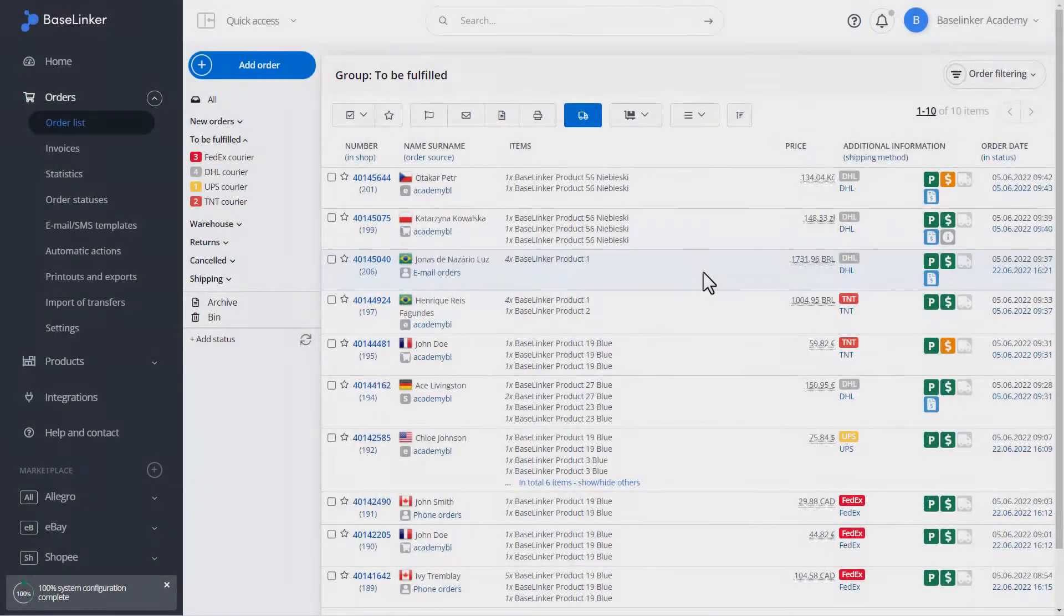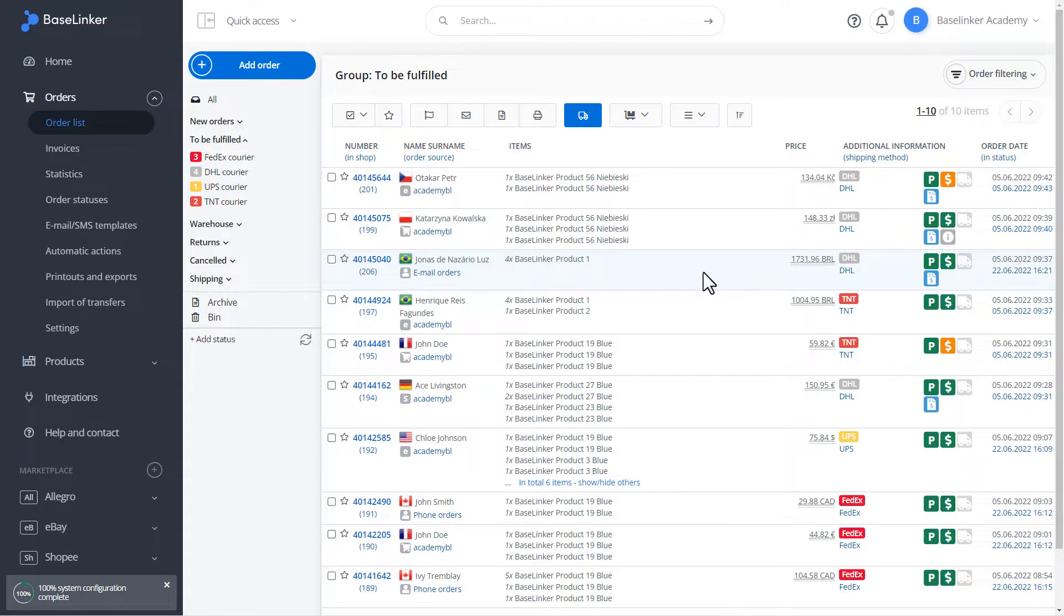The Base Linker system allows you to send parcels individually or in bulk. In addition, we have automatic actions on our educational account that segregate orders according to the delivery method.